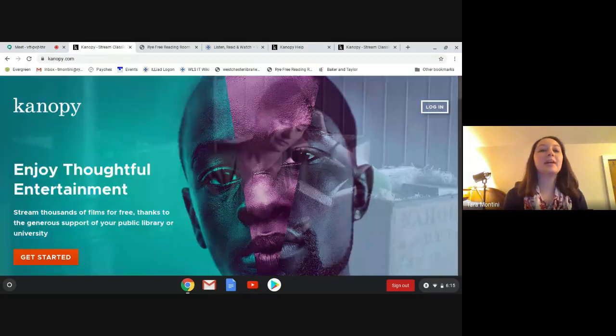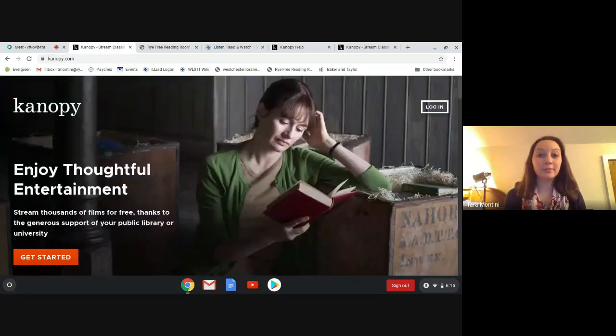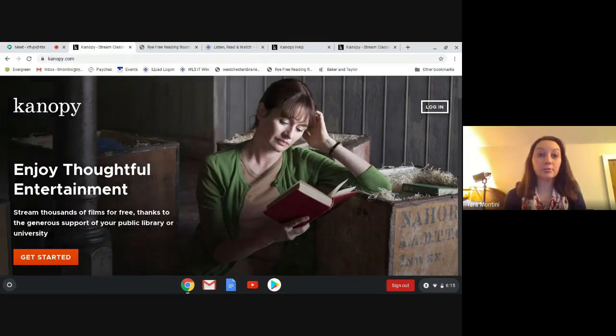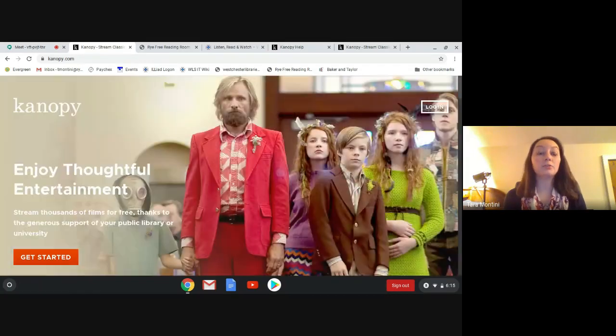Hi everyone, this is Tara from the Wry Free Reading Room. Today I'm going to show you Canopy, a great digital service that gives you access to thousands of movies.